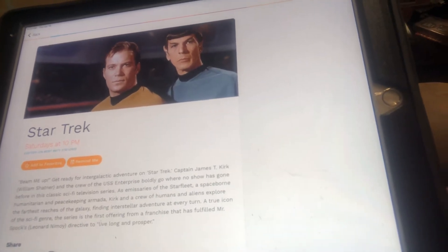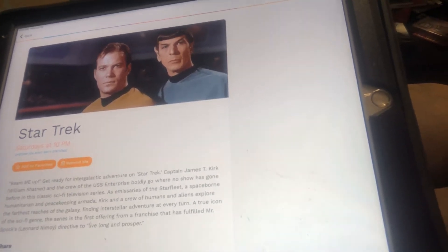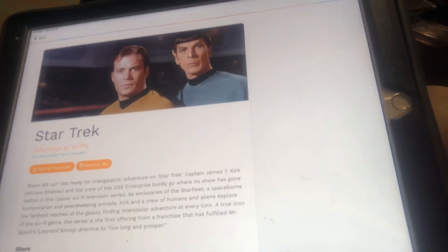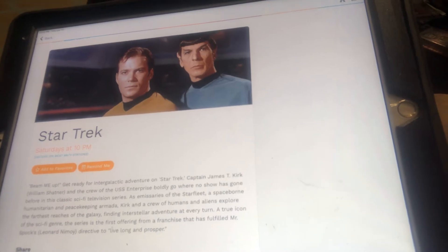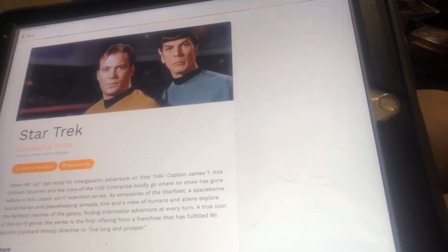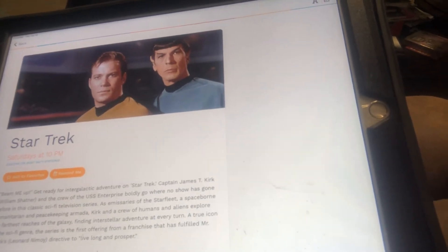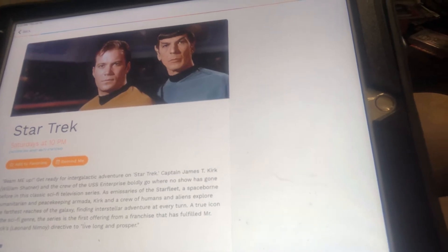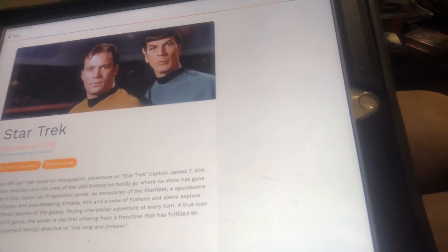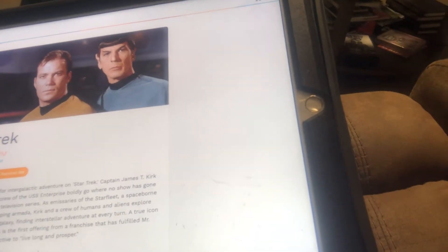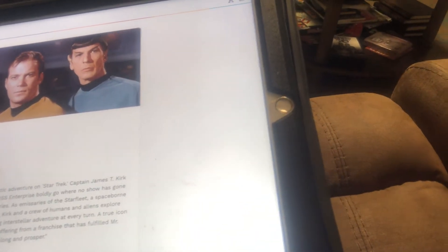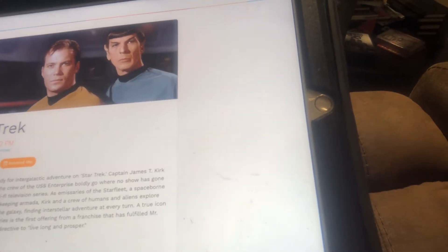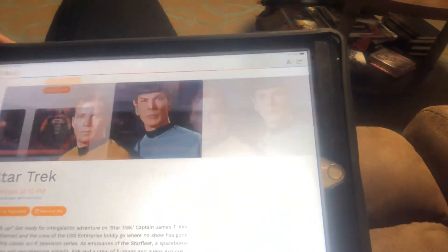And the crew of the USS Enterprise boldly go where no show has gone before in this sci-fi television series. As the mysteries of the Starfleet's space-borne mission explore the farthest reaches of the galaxy, finding stellar adventure at every turn. A true icon of the sci-fi generation. The series is the first offering from a franchise that has fulfilled Mr. Spock's, Leonard Nimoy, directive to live long and prosper. Here they are, guys.